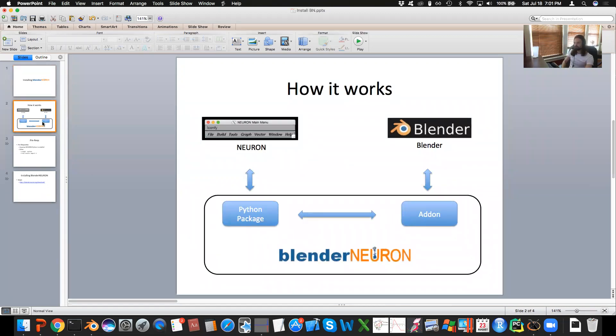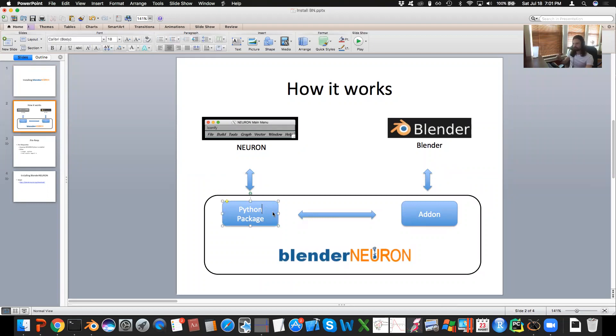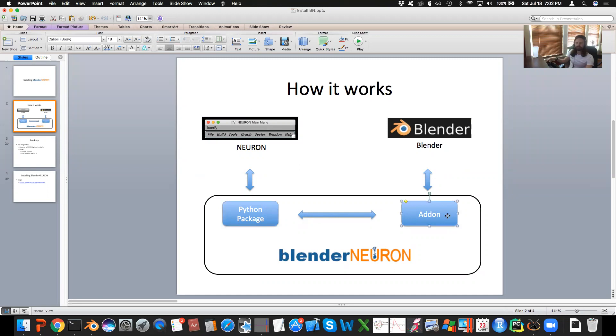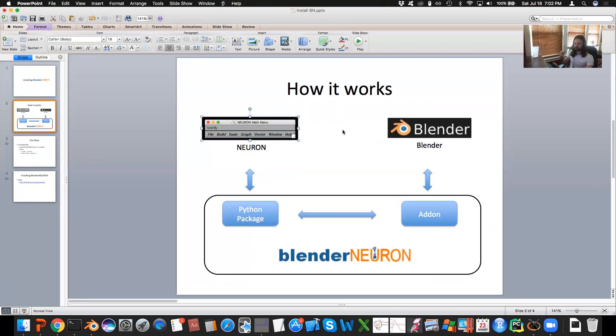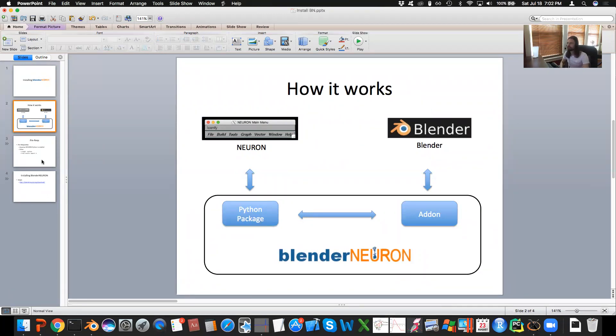One thing to know about Blender Neuron is that it basically consists of two parts. First part is a Python package that talks to Neuron, and then there's an add-on package that talks to Blender. When you have the Python package and the add-on on one machine, that's how you're able to have Neuron and Blender talk to each other.